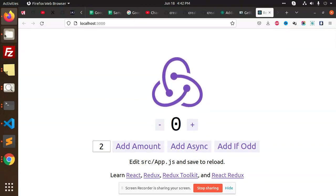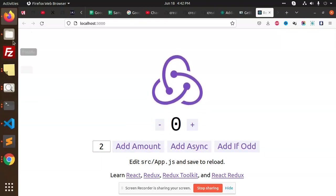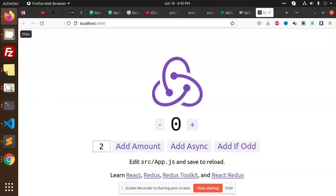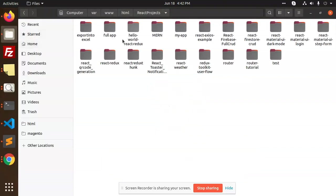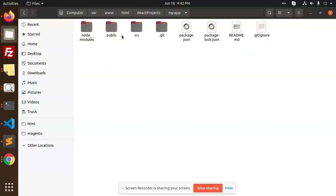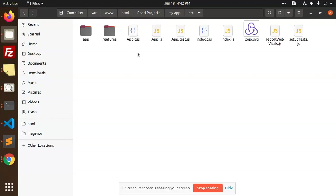You can see that with TypeScript we successfully installed my app. So where is my app? Here.